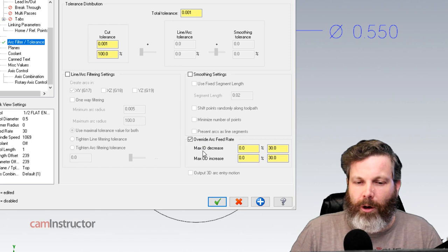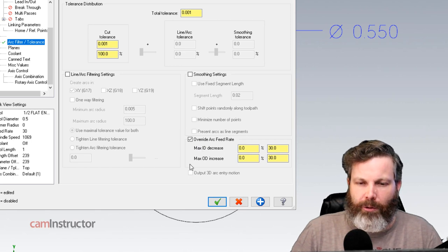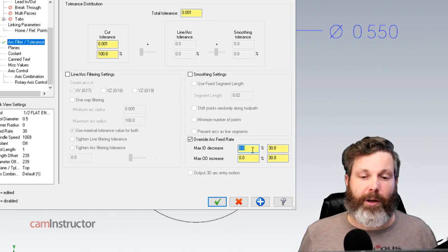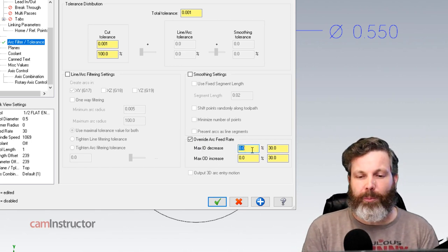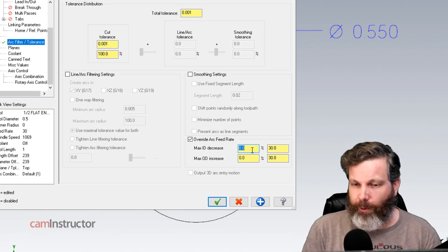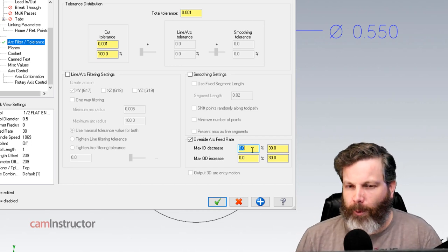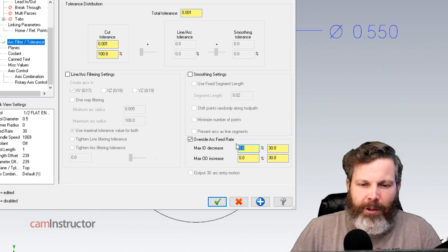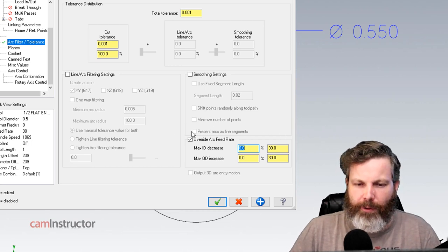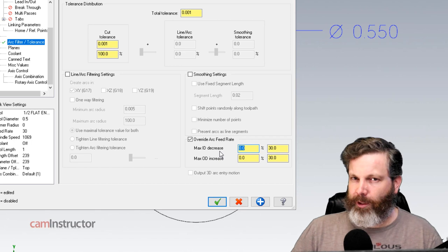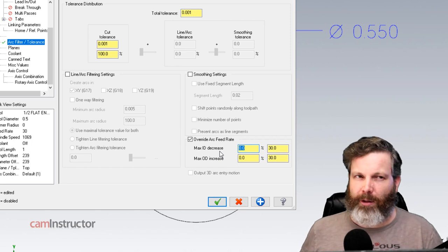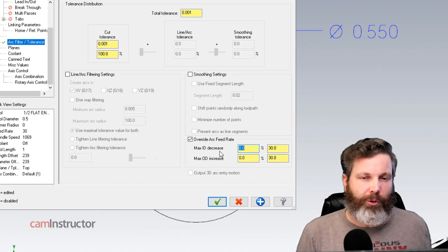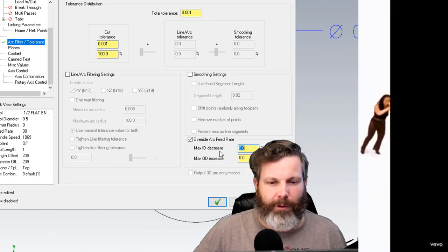So here we are looking at ID. So we are doing an internal arc. And here we can set the maximum decrease we want to allow for this operation. The formulas they talked about in the video will all be done in the background within this switch right here. We just have to tell it basically how low can you go before we want to limit it.